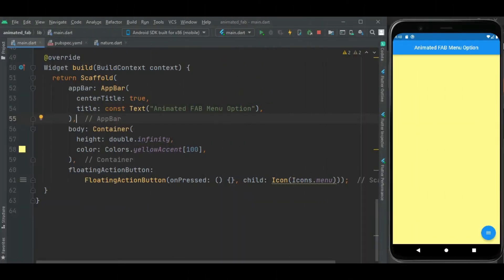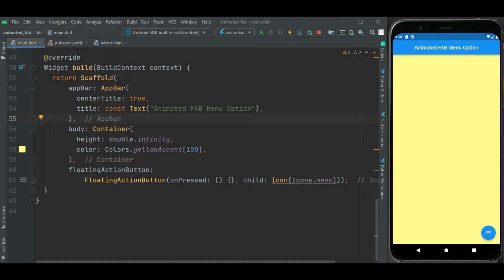By default we can perform only single option on this floating action button. If you want to perform multiple actions using floating action button, we need to open menu on click of it. So in this video I am going to show how to add animated menu on click of floating action button.